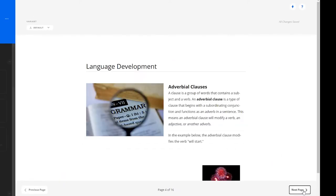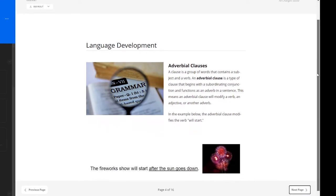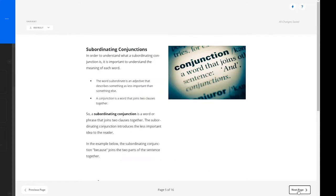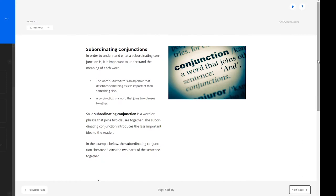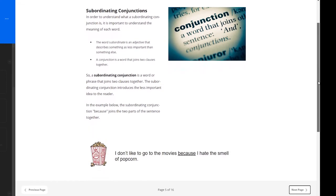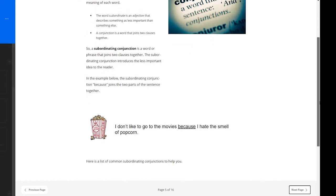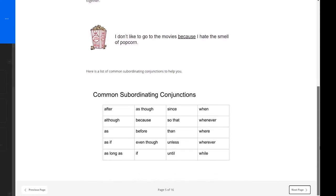On this language development page of the lesson, learners will read about adverbial clauses, which is a type of clause that begins with a subordinating conjunction and functions as an adverb in a sentence. An example below is provided. Next, learners move on to reading more about subordinating conjunctions, which is a word or phrase that joins two clauses together. At the bottom of this page is an example using the word because, and a table is provided of some of the common subordinating conjunctions.